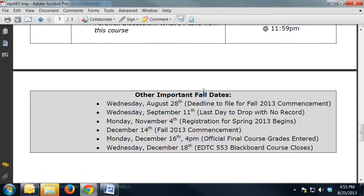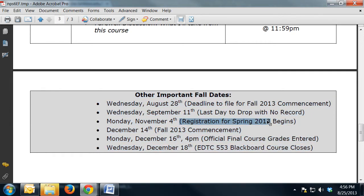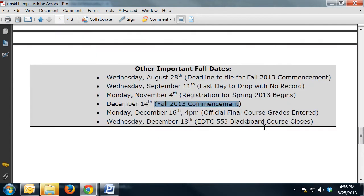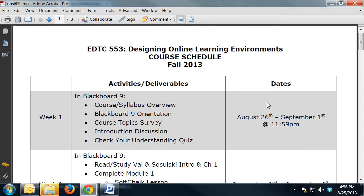I've also added some additional important dates for the fall — things like when registration for spring begins, when you can drop a course with no record, and when fall commencement will be. I hope the course schedule helps keep you organized each week with what's expected of you in terms of deliverables.